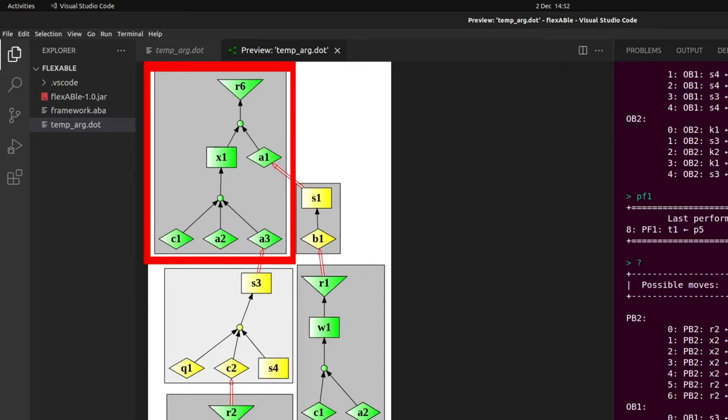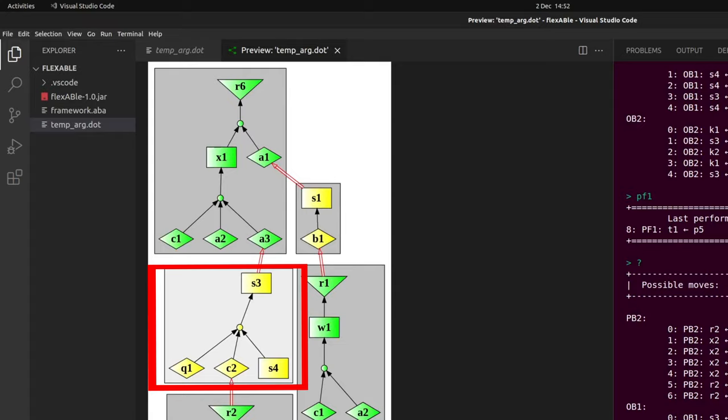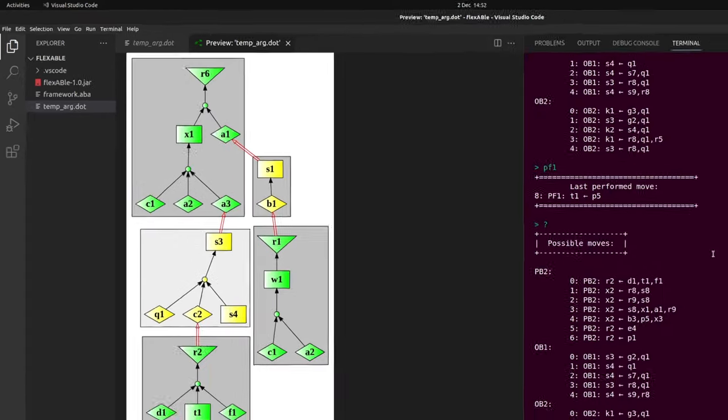A dark grey background represents a complete argument, one for which all premises are assumptions or facts, while a light grey background indicates an incomplete argument.